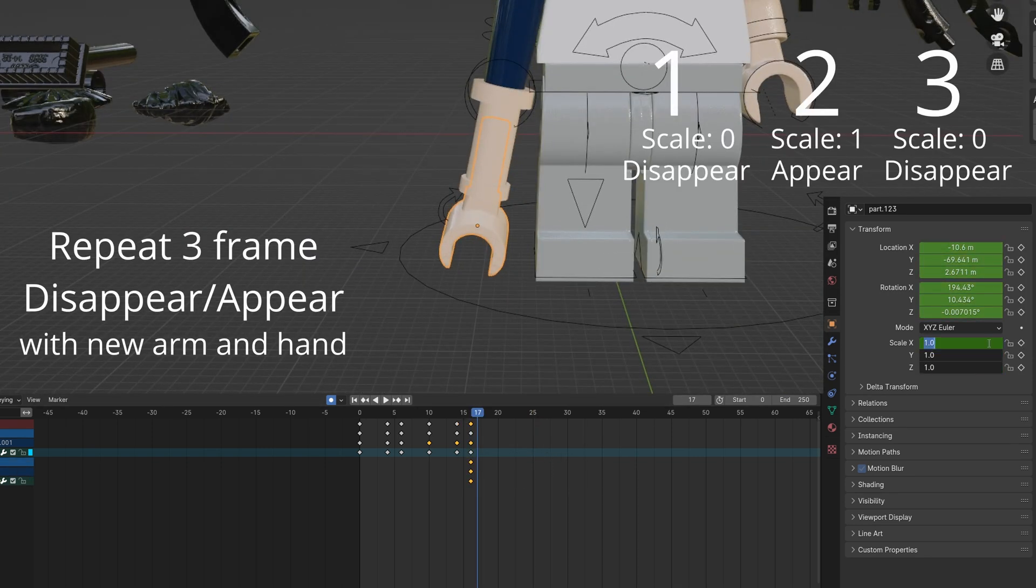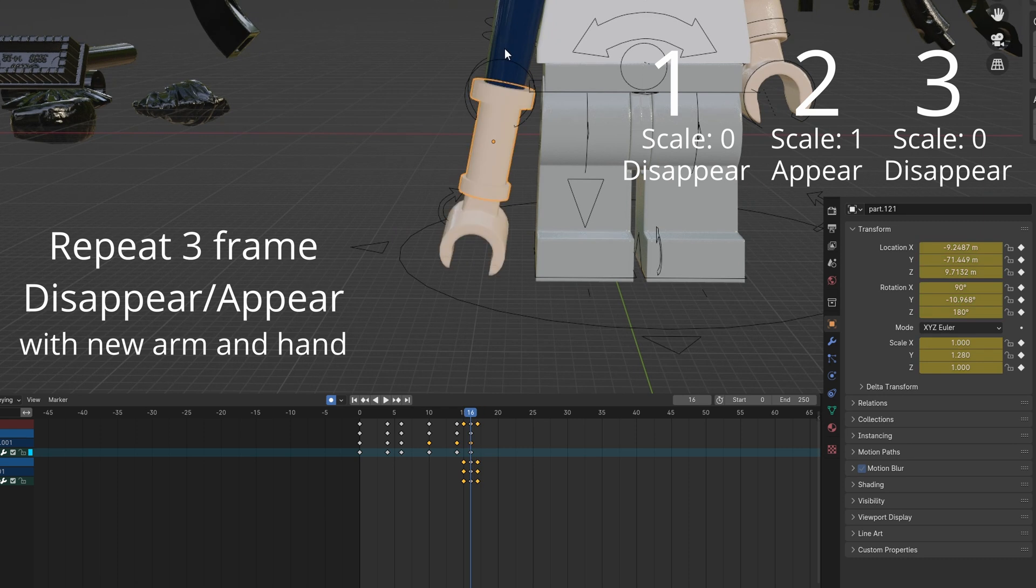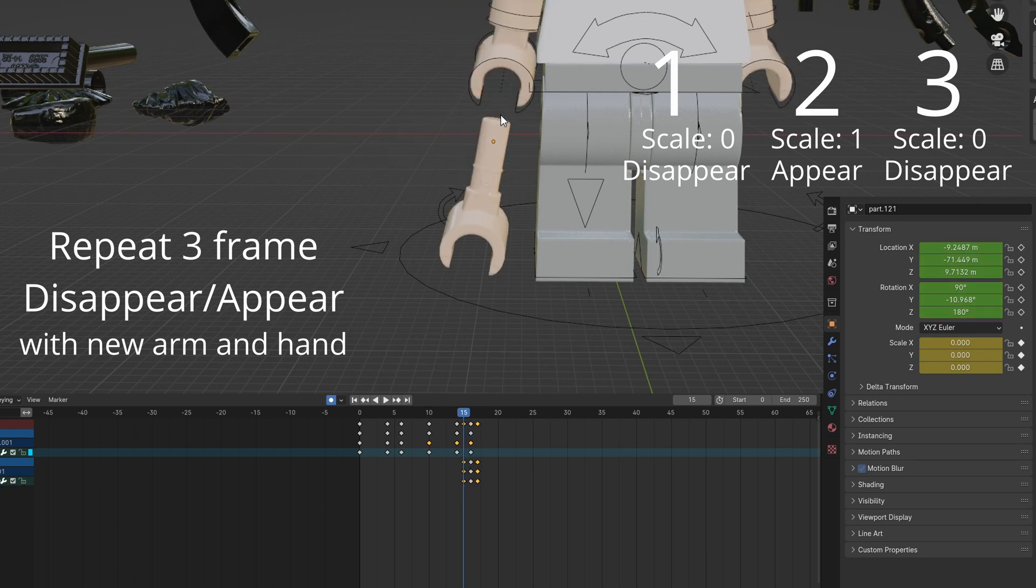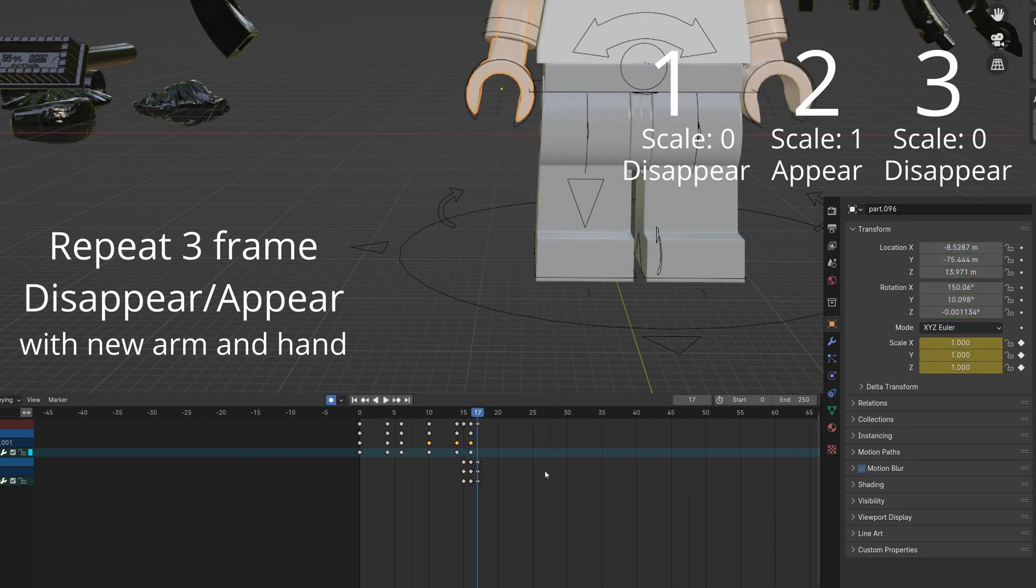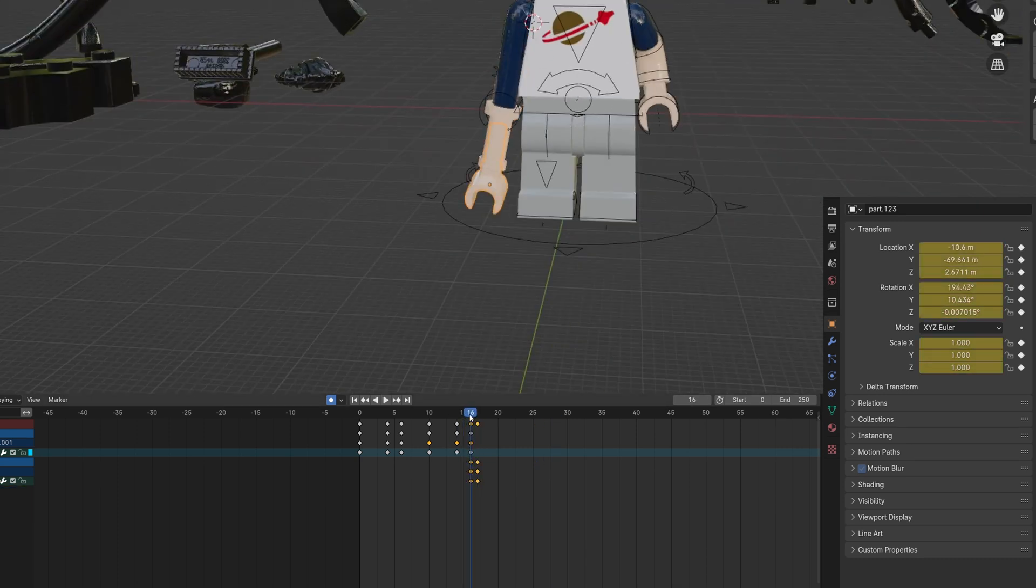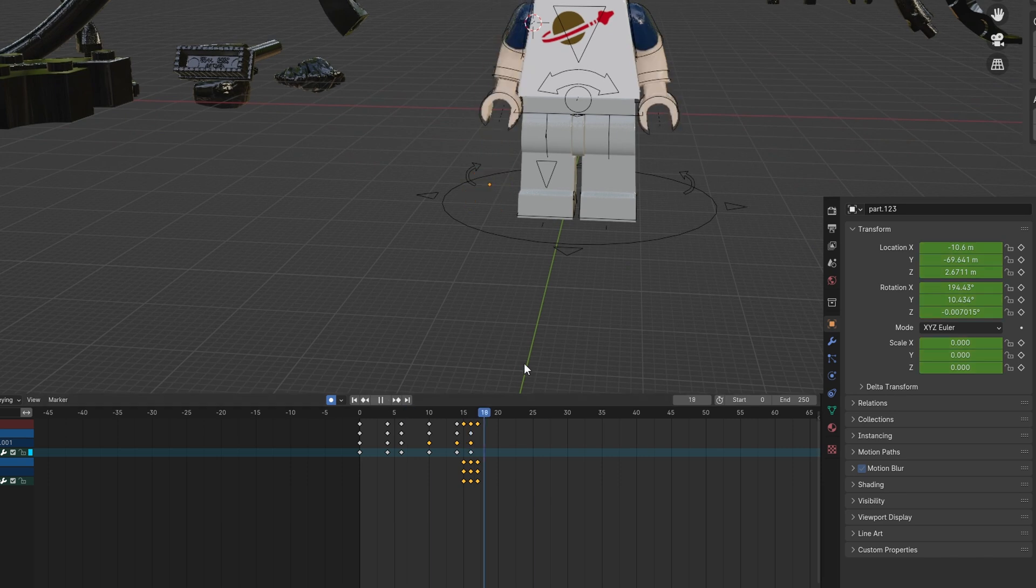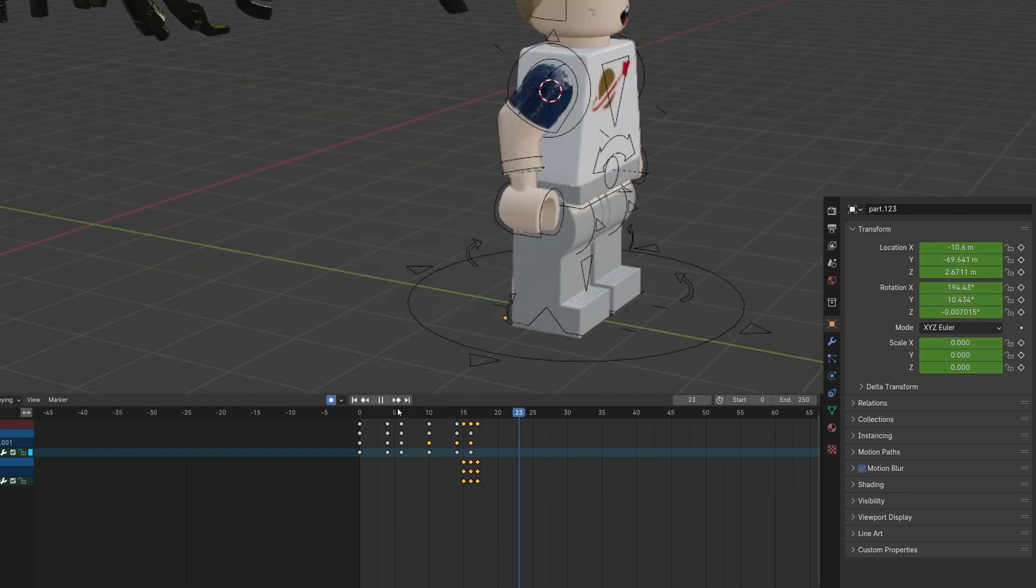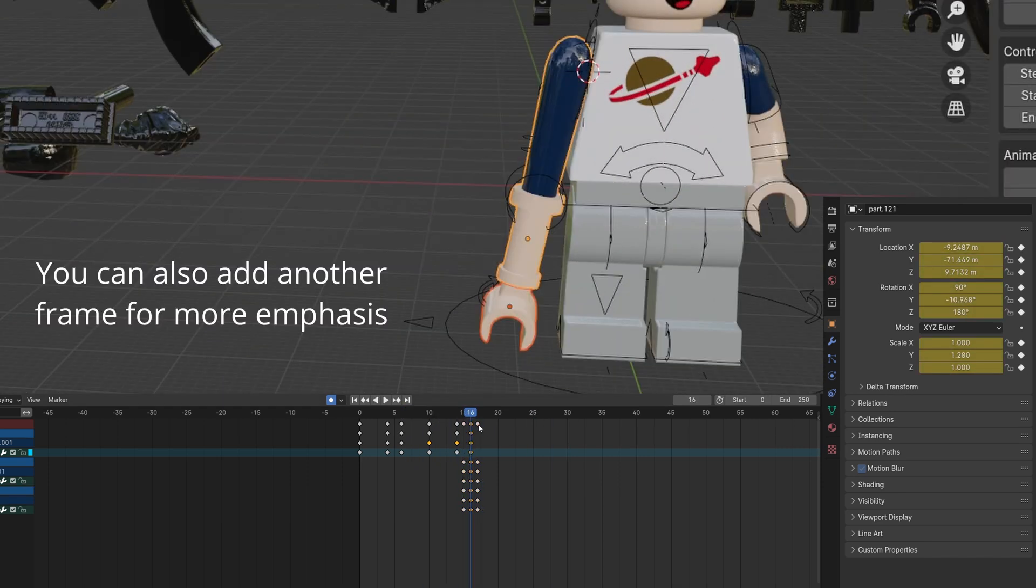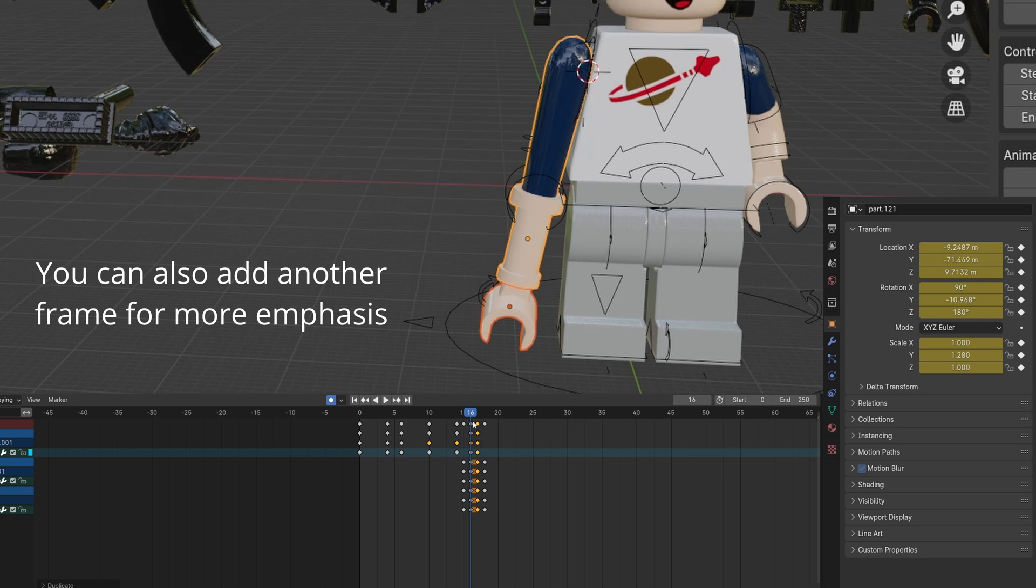Animate the arm and hand and the original one. You can also add an extra frame in between to emphasize it.